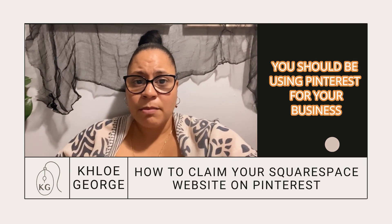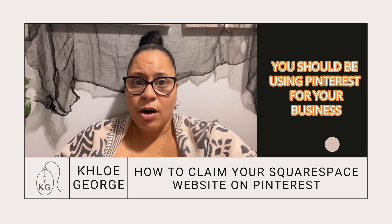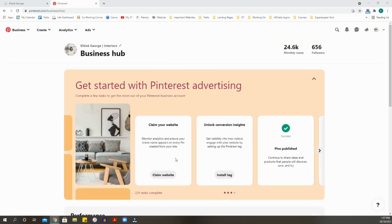If you use Pinterest to drive traffic to your website, it's helpful to have access to analytics that tell you which pins are performing well. In order to do this, you have to claim your Squarespace website on Pinterest so it can monitor analytics and ensure your brand name appears on every pin created from your site. This data helps you tailor content based on which blog posts, Instagram posts, or story pins are most popular.